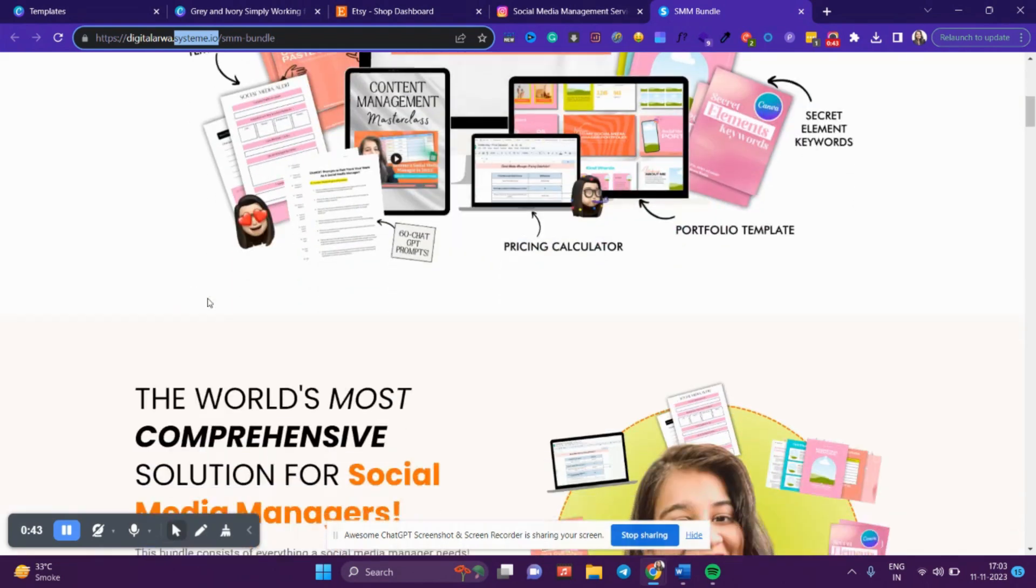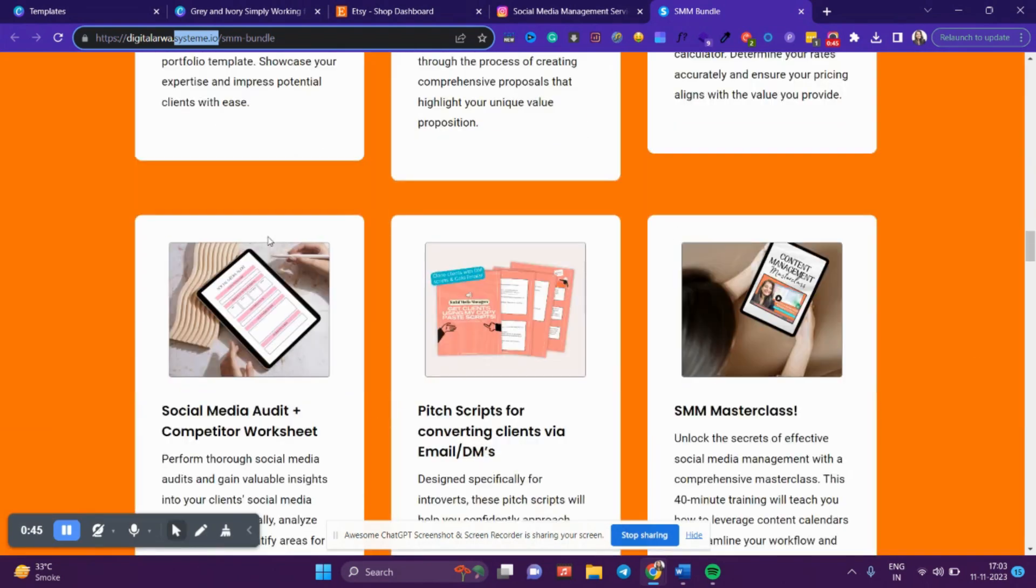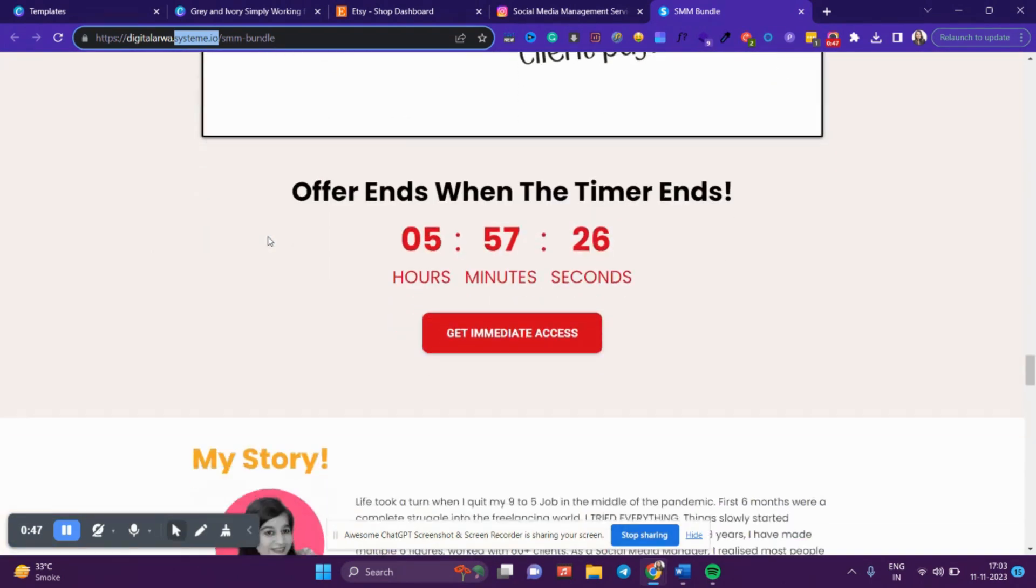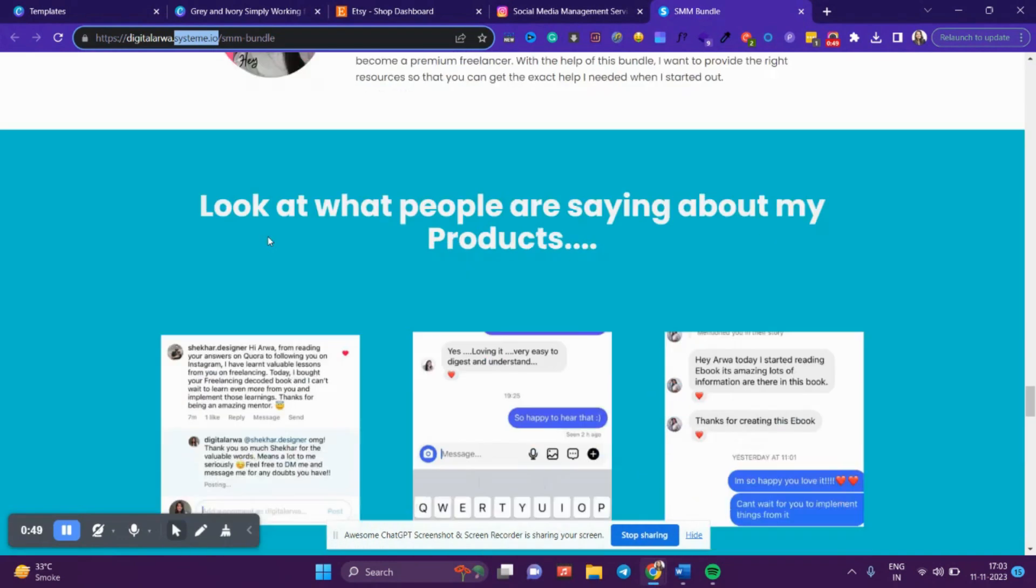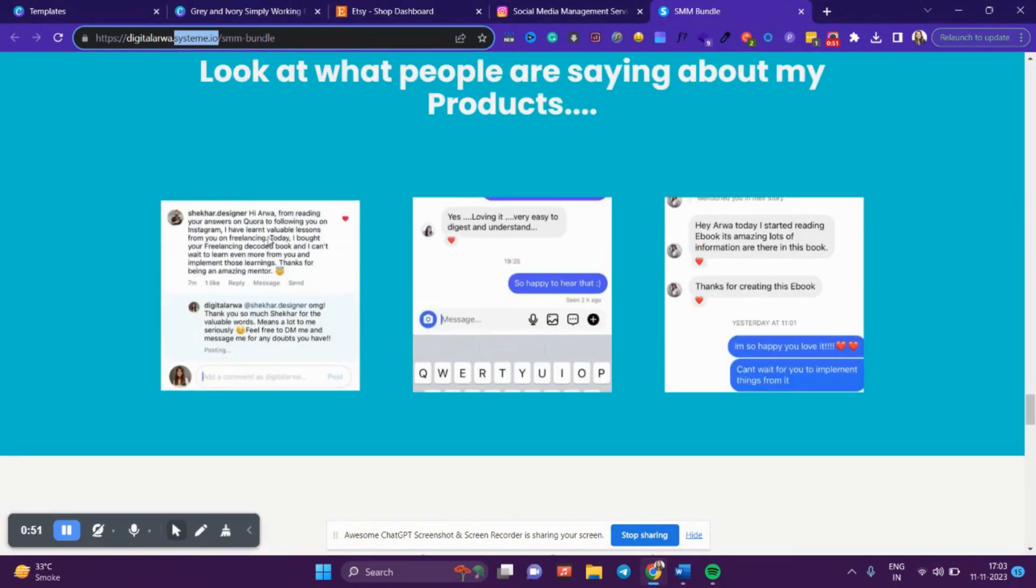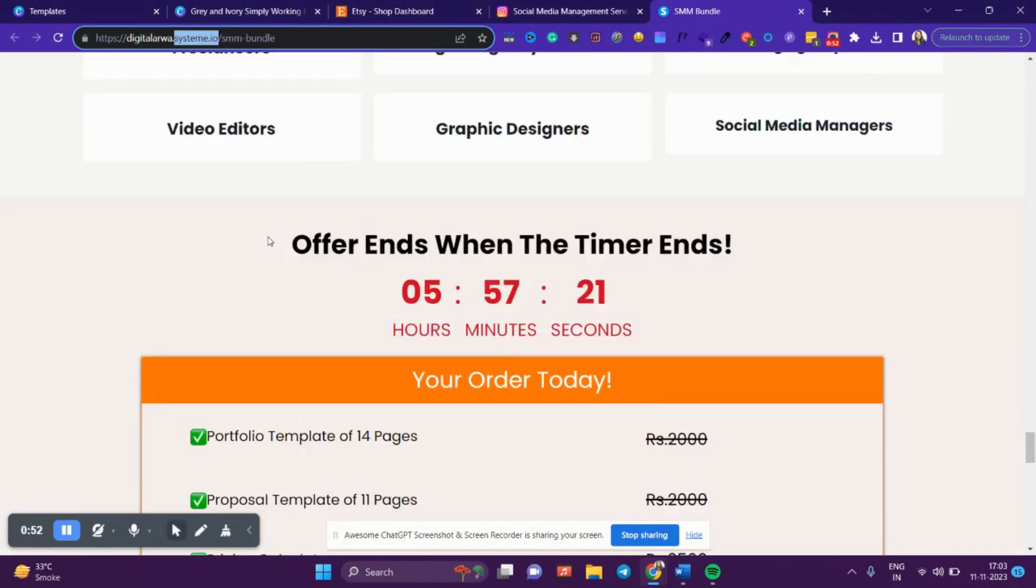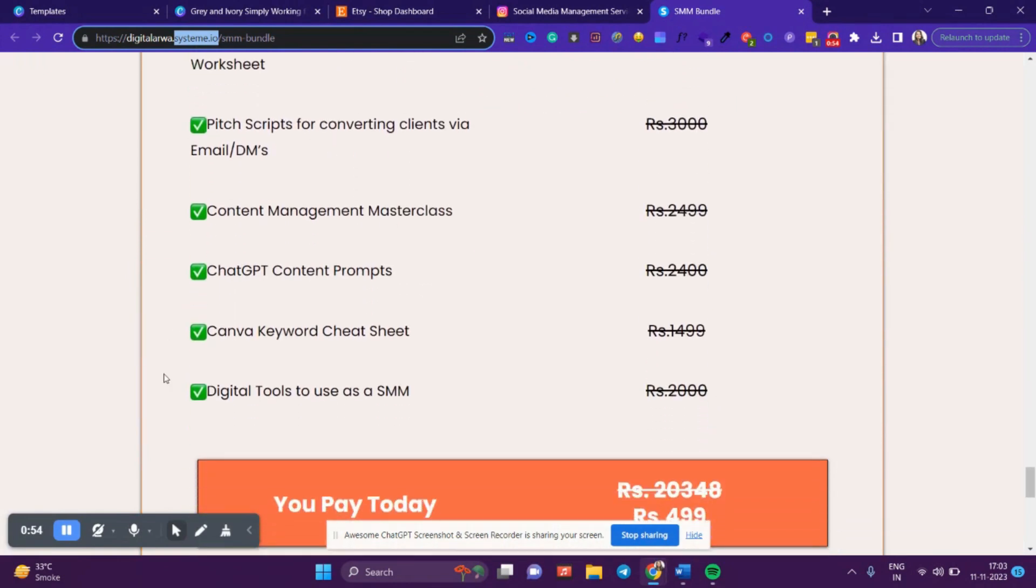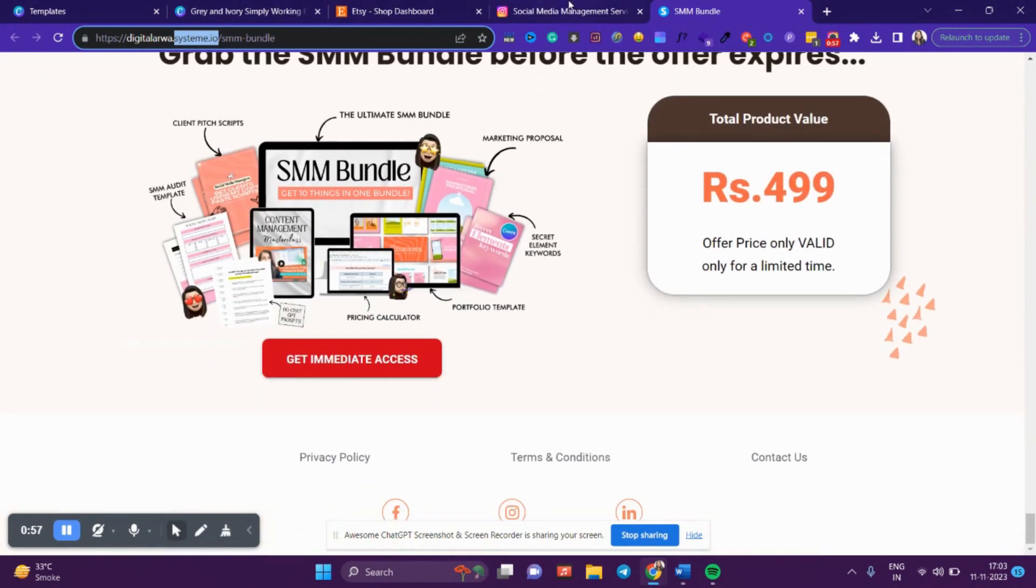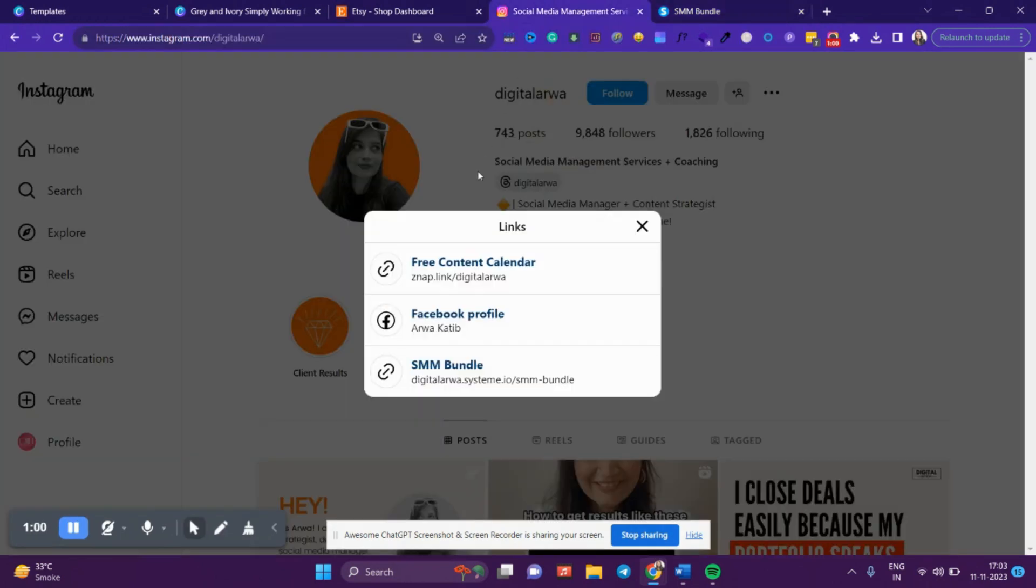landing page like this on Systeme.io. It's completely free—it has a free plan where you can make a complete landing page like this. Then directly promote your ebook with social proof, results, and everything. Once the landing page is done, you can publish it to the world.